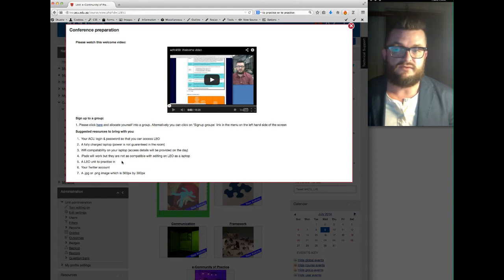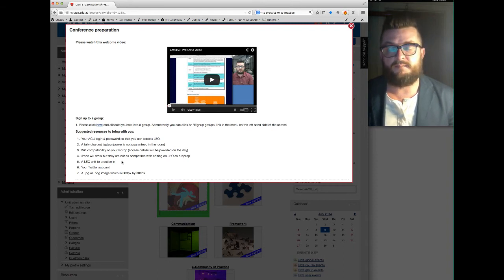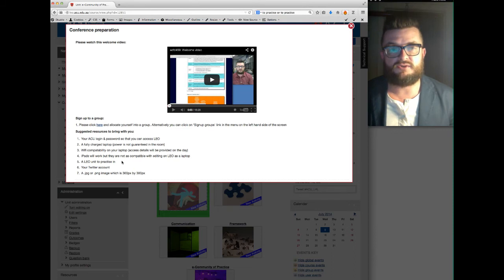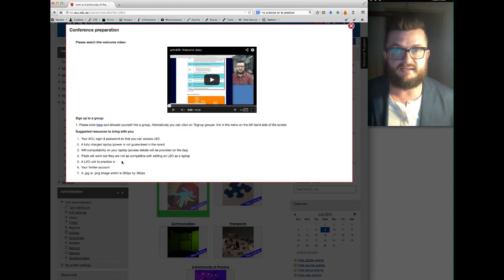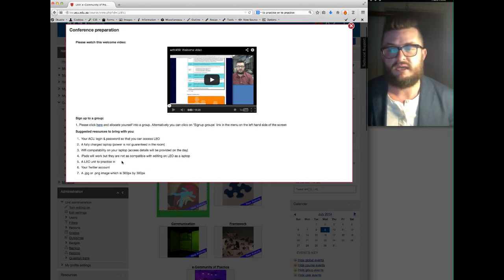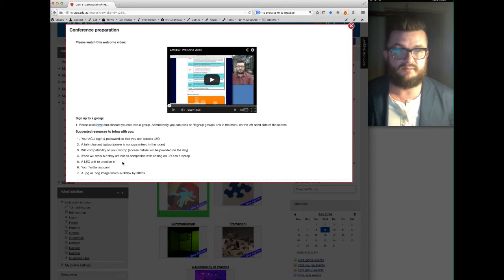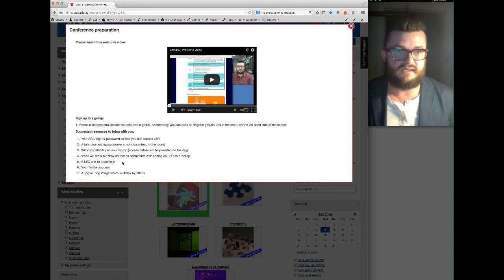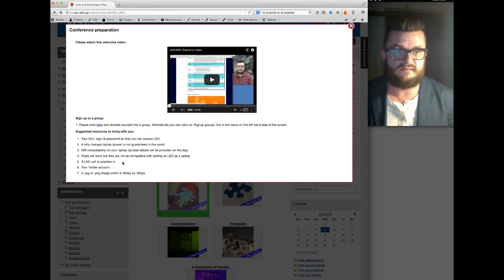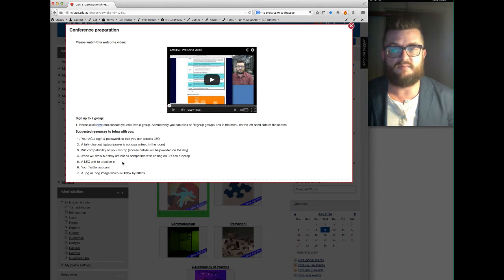I have provided an area for each of you to work in actually in this Leo support site, but I'm not so sure about how well the site will support 35 people editing within that site at the same time, so if you can bring a Leo unit that you're happy to practice in, so most of us got a sample that was set up so that we can practice in with Leo functionality, or maybe even an old unit or something like that, but if you can bring that as a backup that would be fantastic.